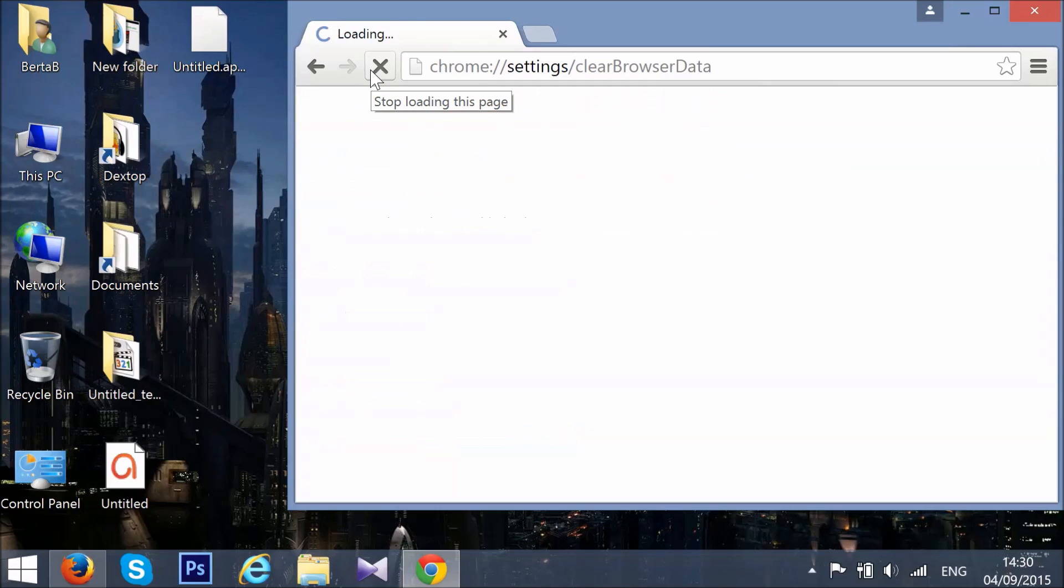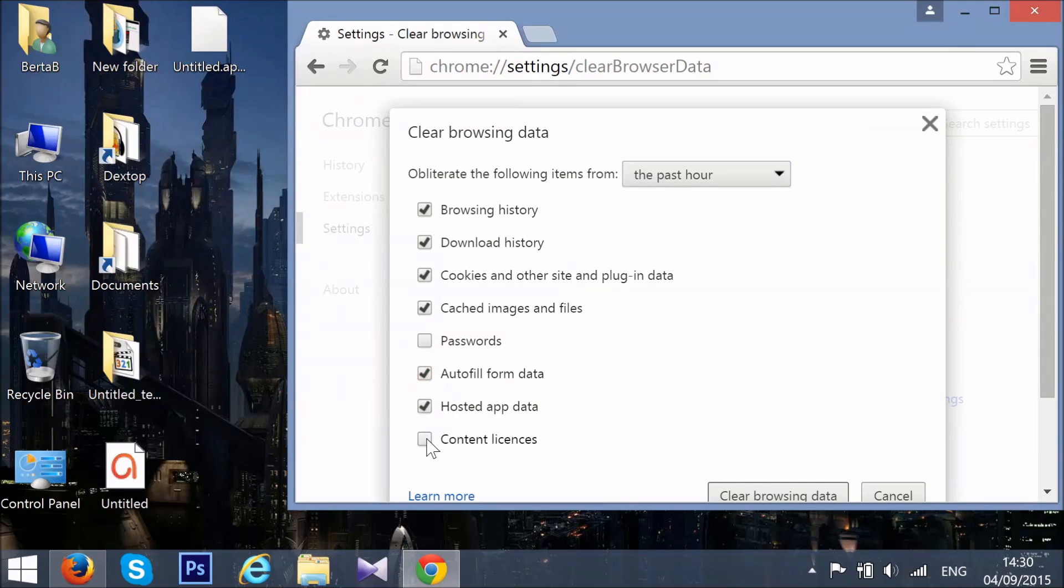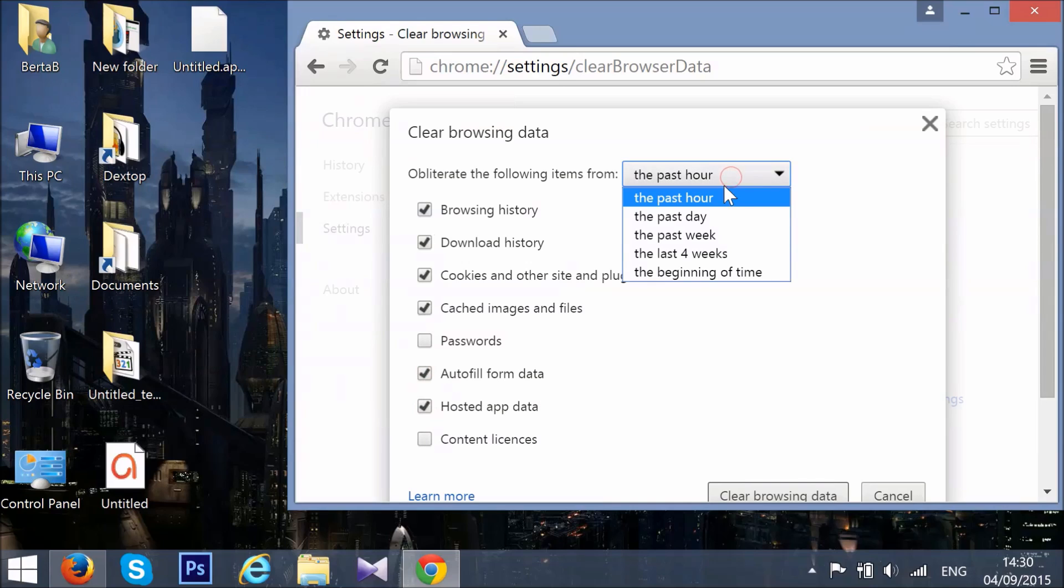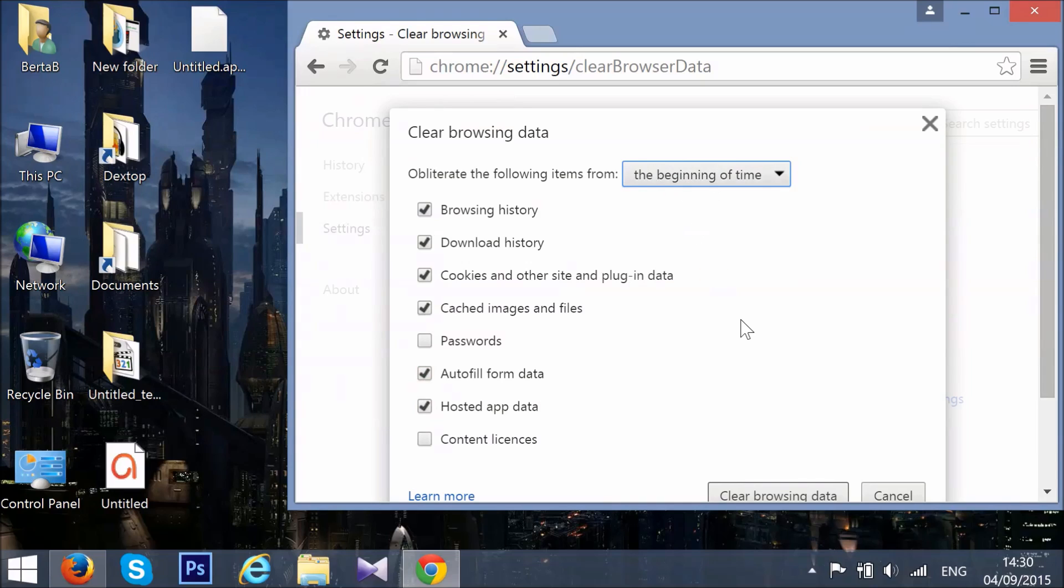After you open it, a pop-up window will appear. On Obliterate the following items from, click on the drop-down menu and click on the beginning of time. Then click on Clear Browsing Data and you're all set.